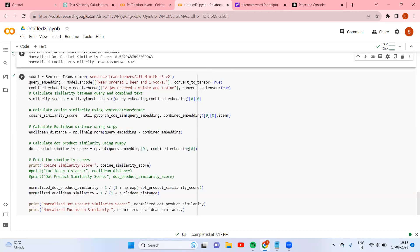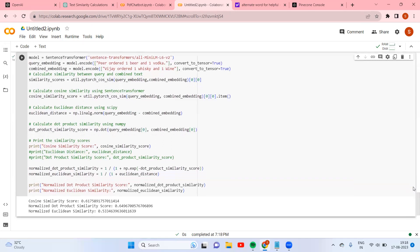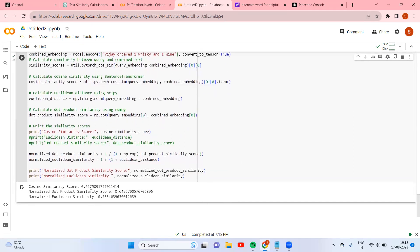The fifth set: 'Peer ordered one beer and one vodka' and 'Vijay ordered one whiskey.' Even though the orders are different, all items are in the liquor category, so it is contextually meaningful. Cosine similarity is 0.61, normalized dot product is 0.64, and Euclidean is 0.53.